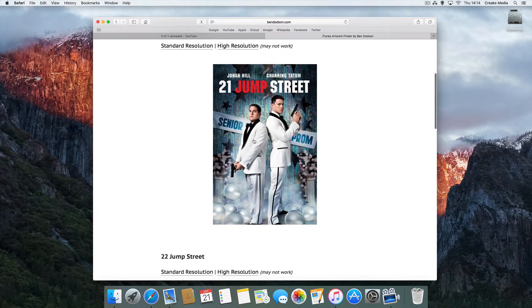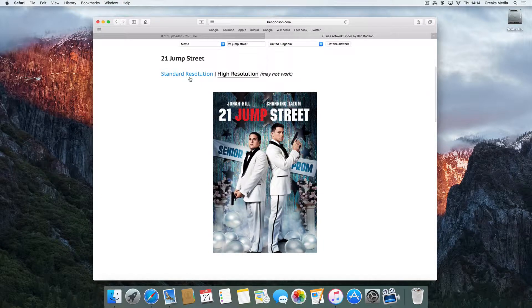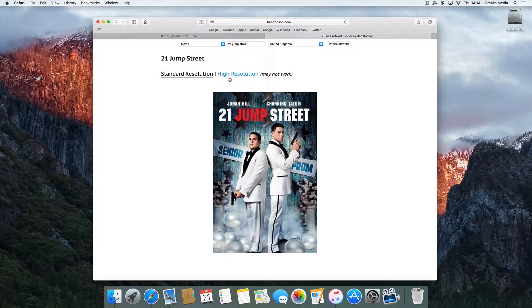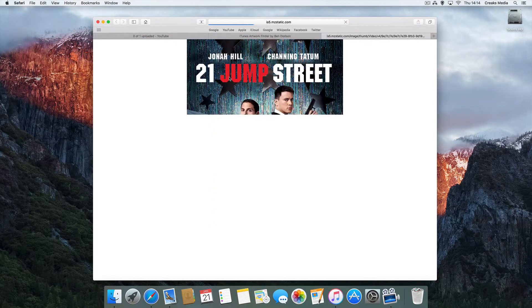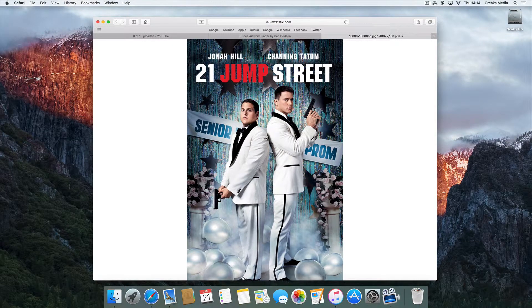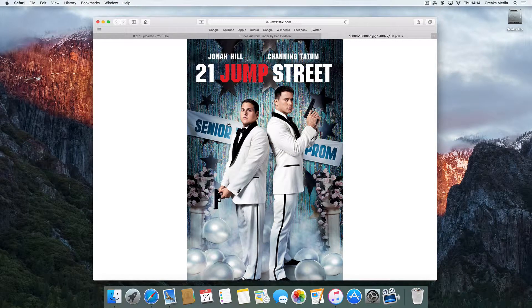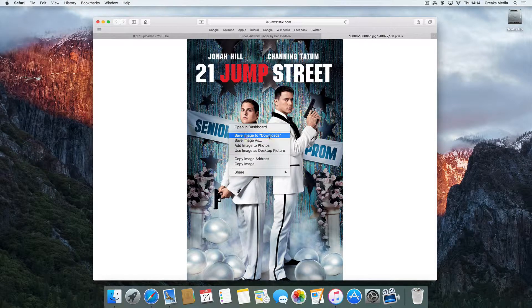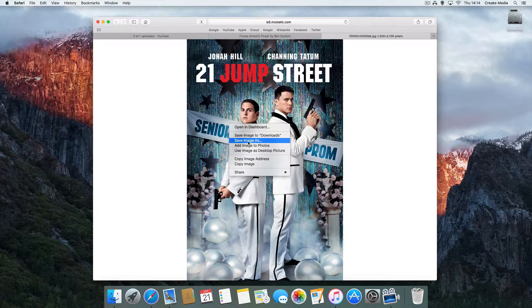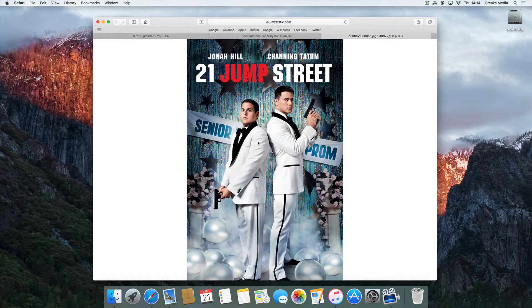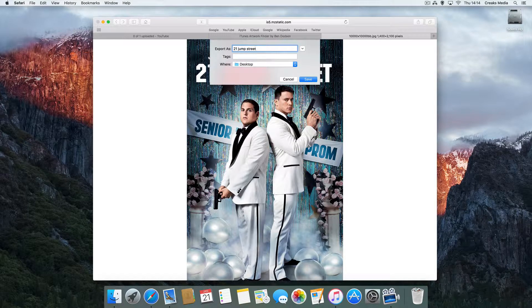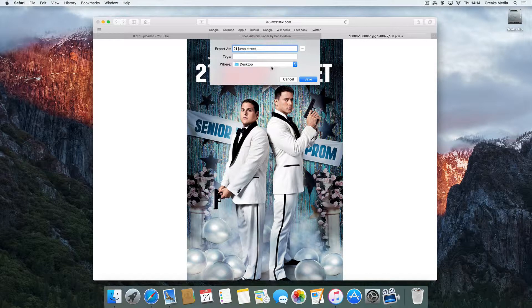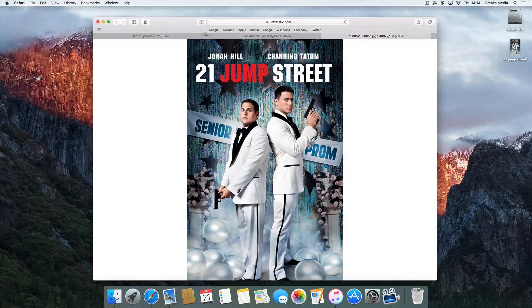So this is the one we're after. It will give you a selection - you can either have standard resolution or high resolution. Always better to opt for high resolution if you can. Just click on the link and it will bring up the actual iTunes artwork you're looking for. All you need to do then is right click and save the image. So we'll save it as '21 Jump Street' and save it to our desktop.